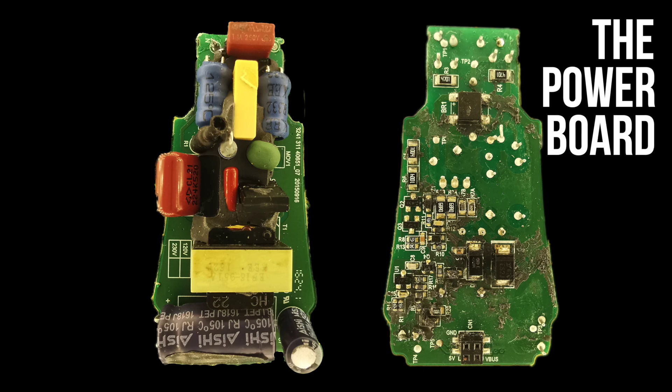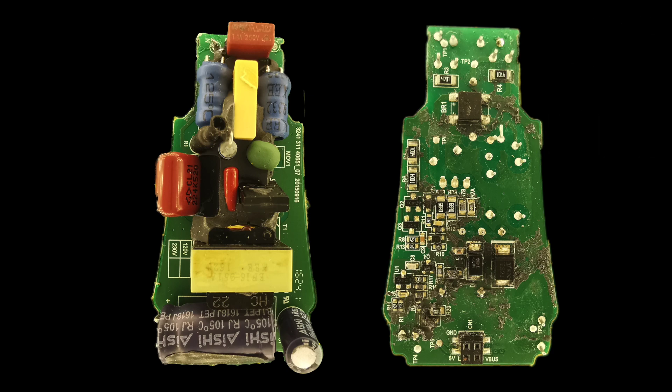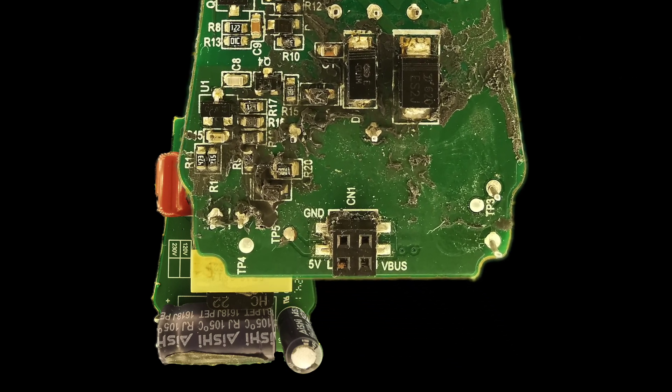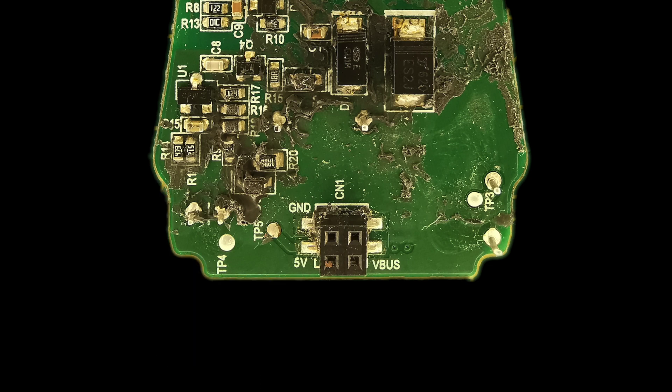Now, I'm not going to go into too much detail on the power supply board. This takes in mains voltage and produces 5V for the logic board, and a higher voltage for driving the LEDs, probably around 24V or so.